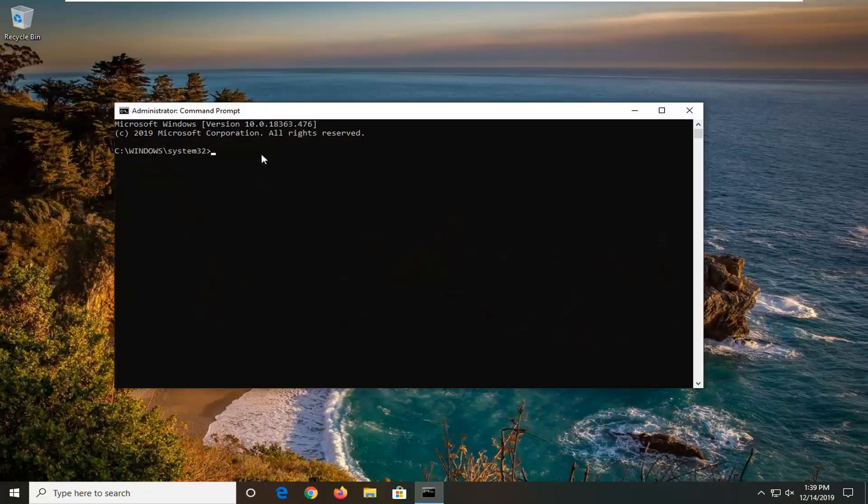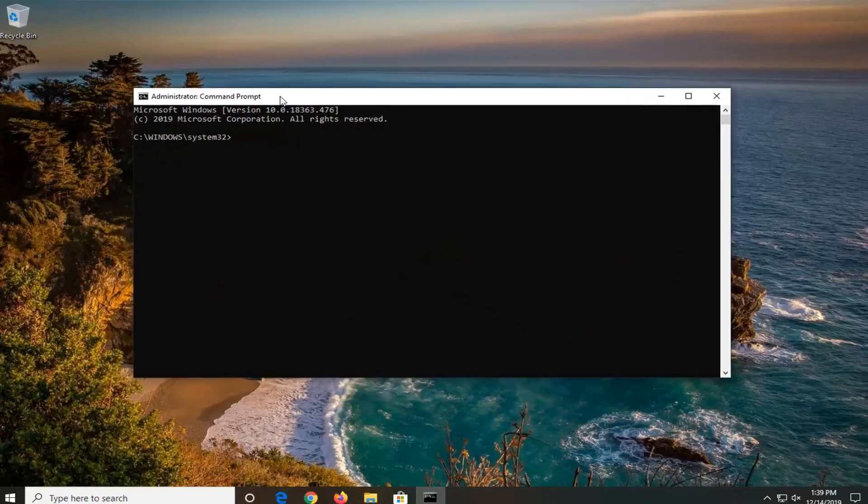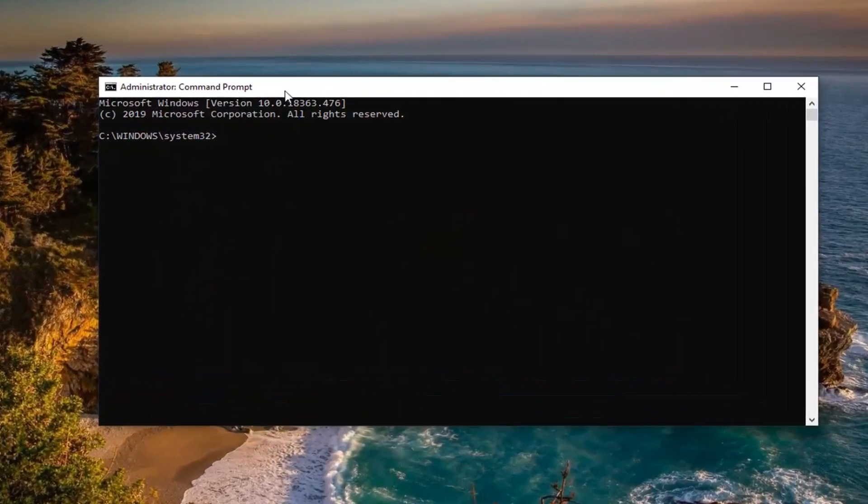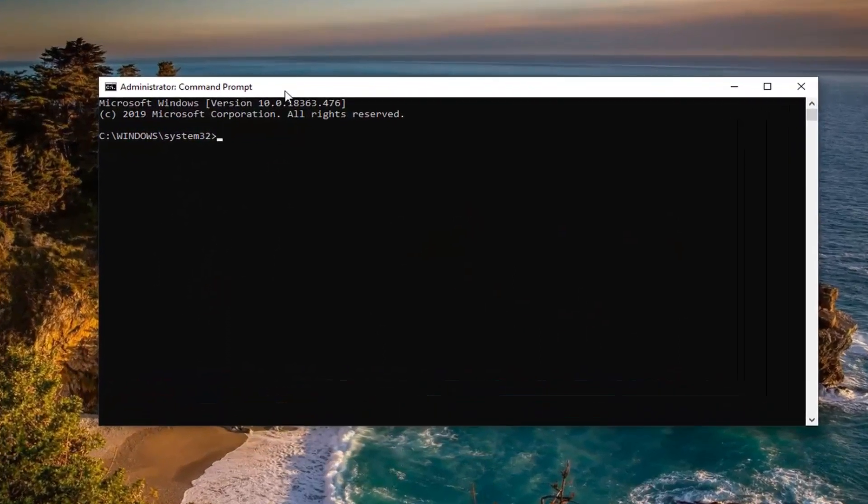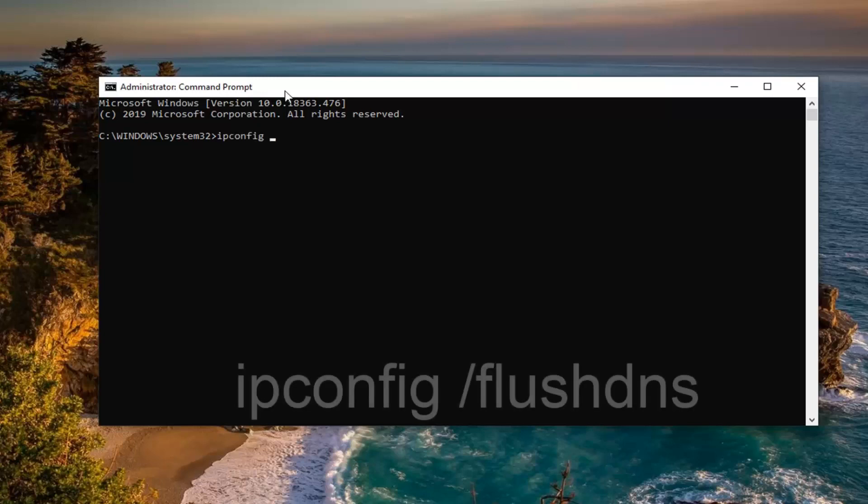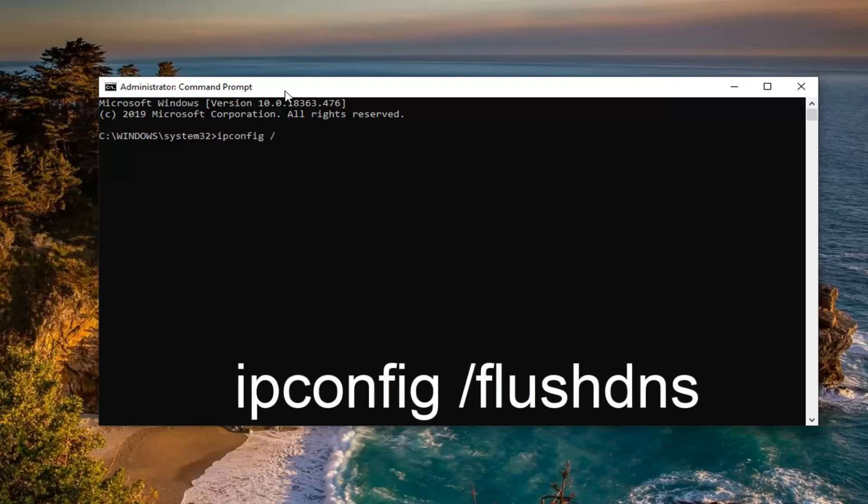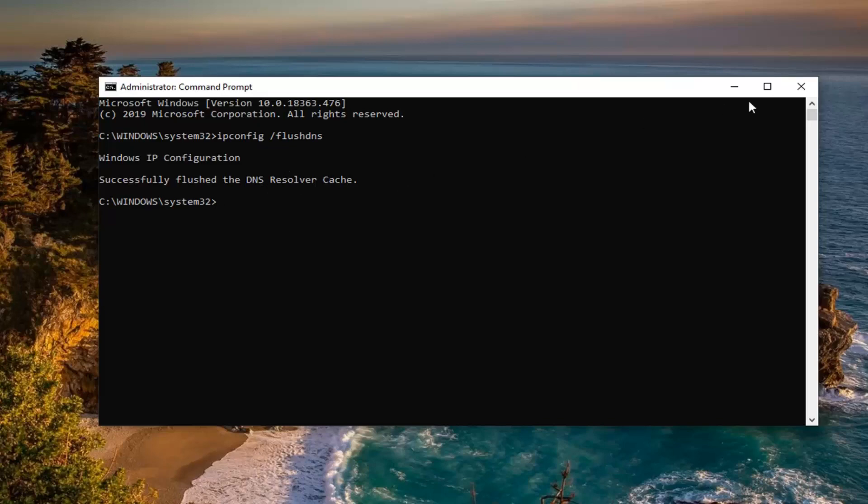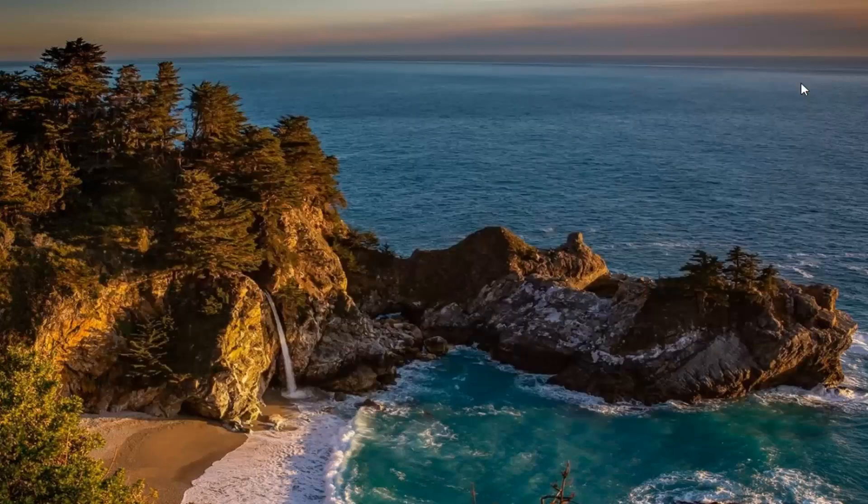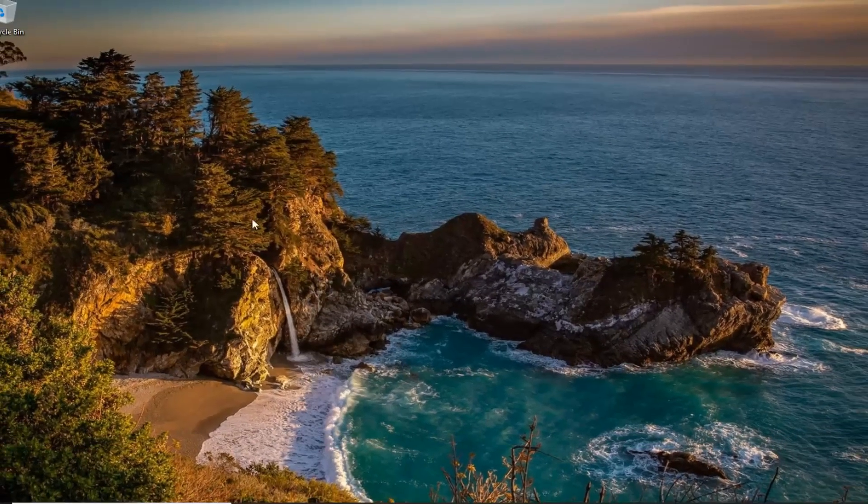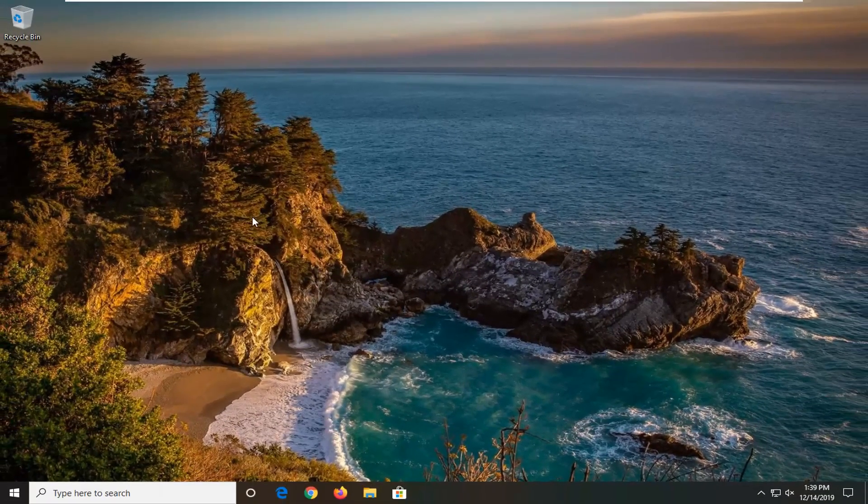Now into this elevated command line window, I want you guys to type in ipconfig exactly as it appears on my screen, space forward slash flush DNS. Flush DNS should all be one word attached to that forward slash out front. Hit enter on your keyboard. It should say successfully flushed DNS resolver cache. Close out of here, restart your computer and hopefully that would have been able to resolve the problem.